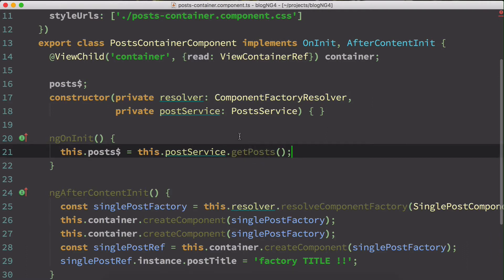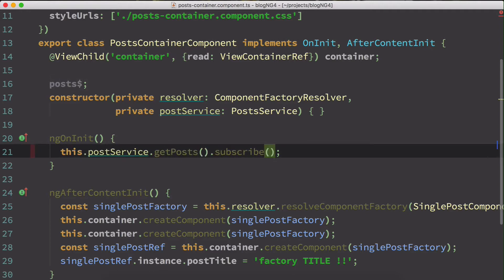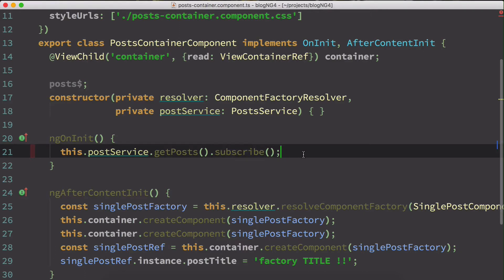Observables basically represent a sequence of events to which we have to subscribe. The stream of events can happen at any point of time and it can be only one event or it can be thousands of events.